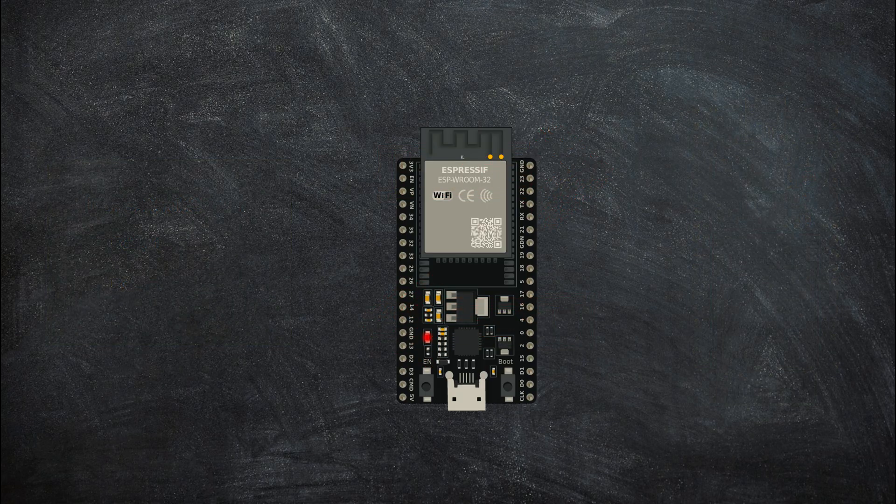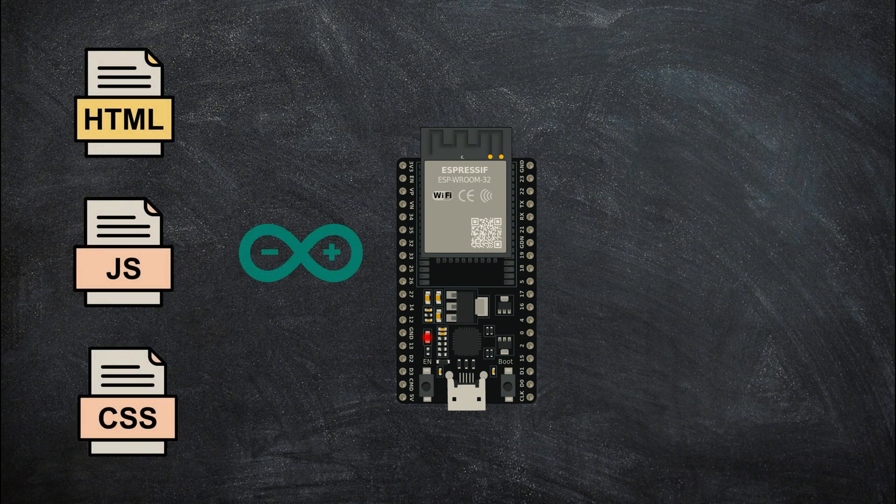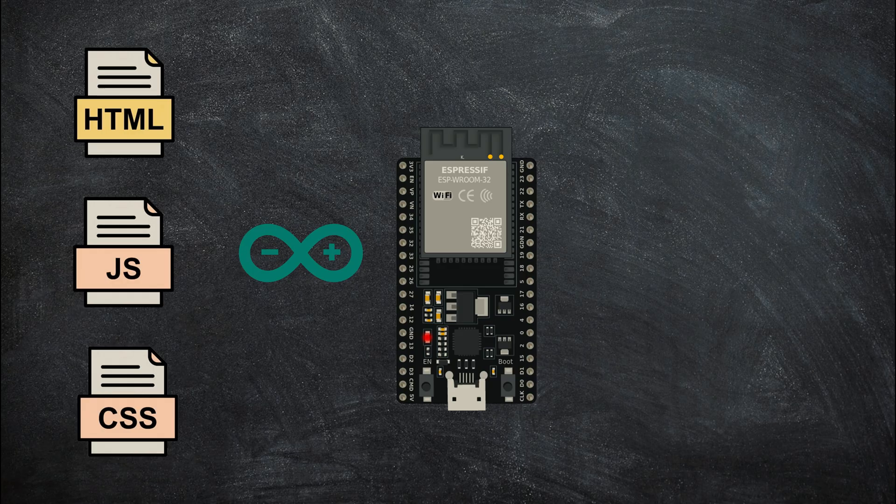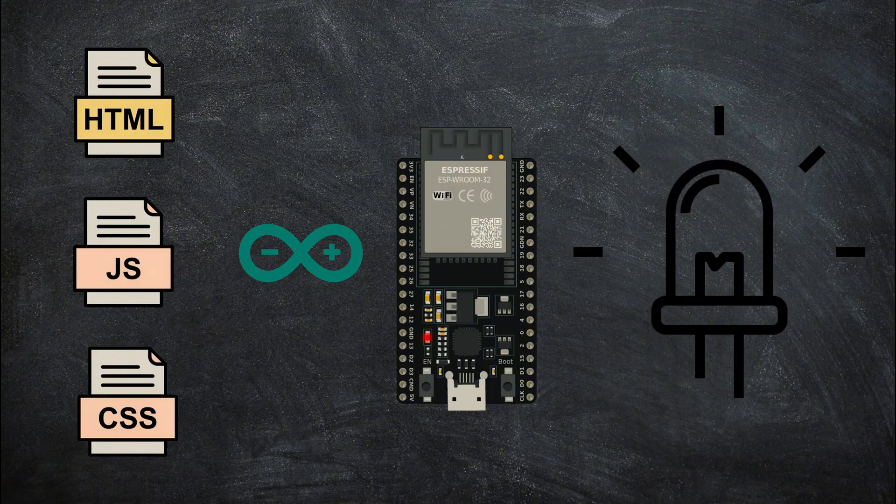The program will be divided into two parts. The first part is the web server including HTML, CSS, and JavaScript files saved in the memory of ESP32. The second part is the program on ESP32.